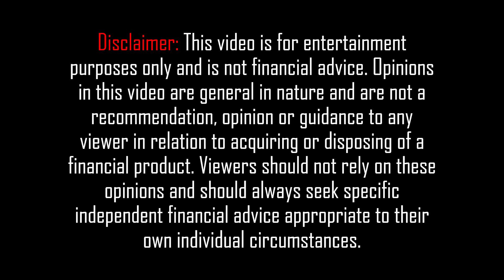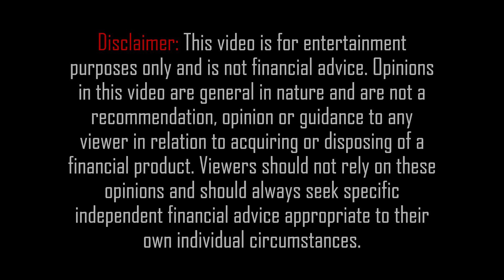This video is for entertainment purposes only and is not financial advice. Hey guys, welcome back to another video. My name is Josh and in today's video I'll be showing you how you can calculate the intrinsic value of dividend paying stocks using my calculator. You can find a link to that in the video description down below.